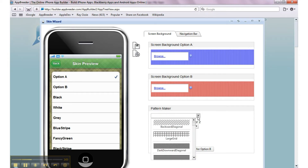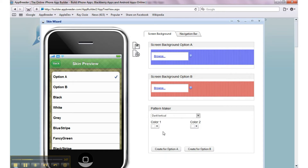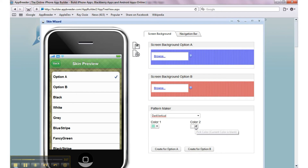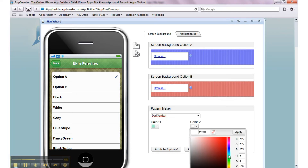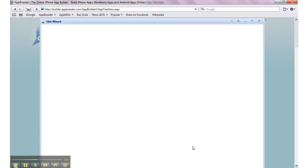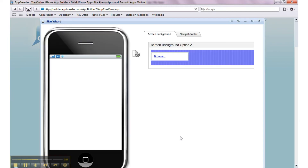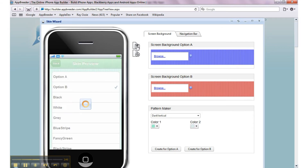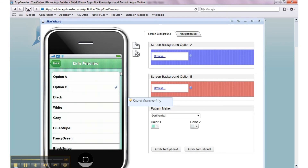The other option we can do is actually create our own. Let's take a pattern — a dark vertical pattern — and let's go for a bright blue and a lighter blue. Apply. And what we do is create that for option B. Give it a second while it generates. Okay, that's that. You can take a look at it by going there — not the prettiest, but nonetheless. Let's save this. And that's created and saved our skin set.